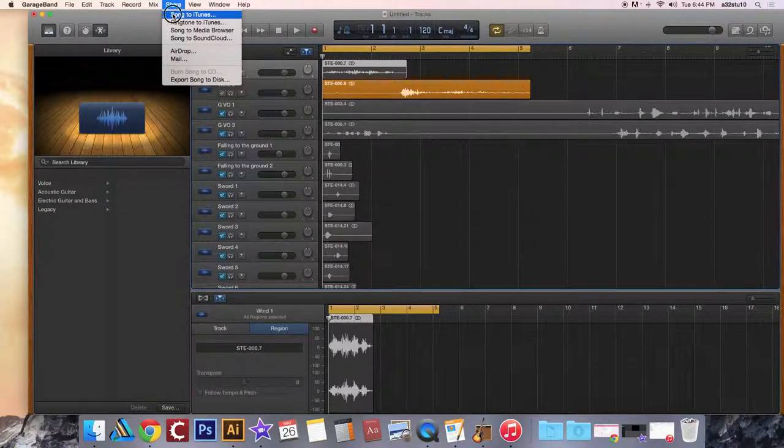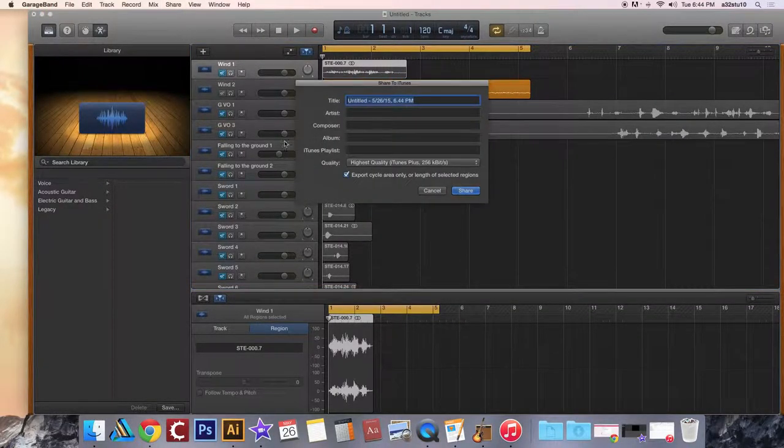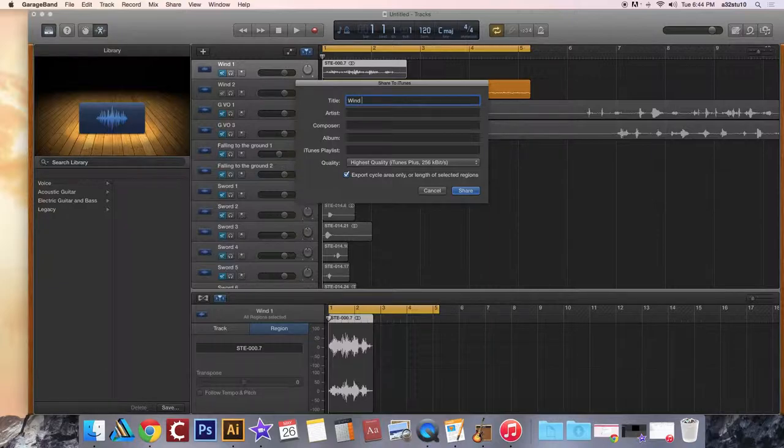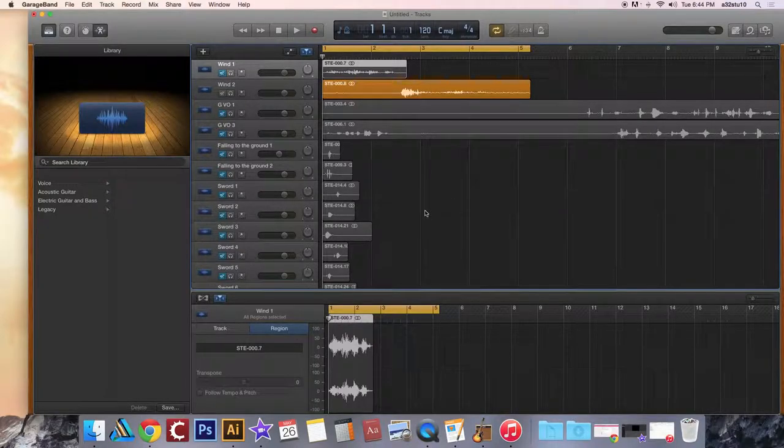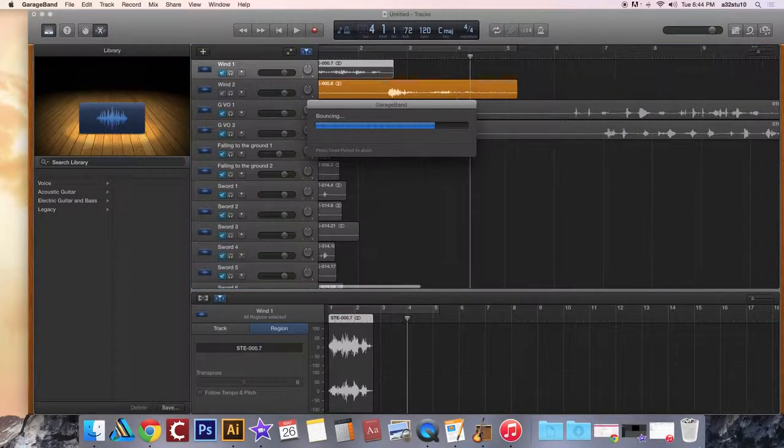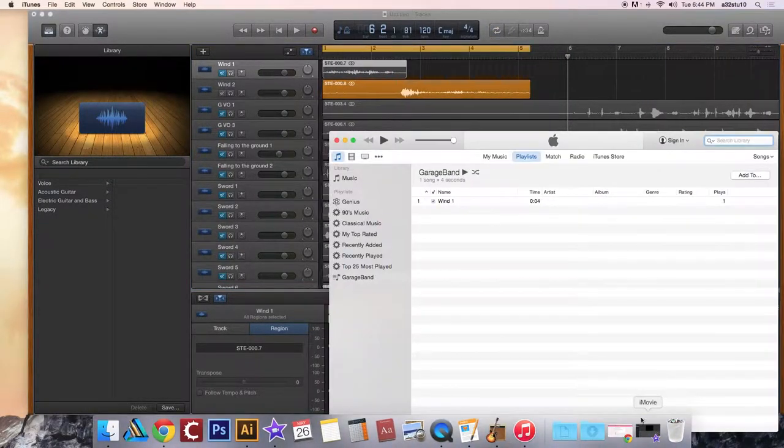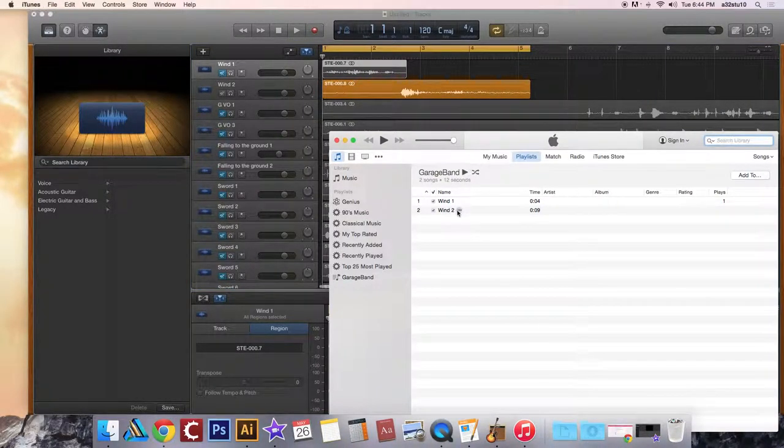Share songs to iTunes, name it. This will now stay checked so you don't worry about that, and hit share. And it will automatically end up in iTunes.